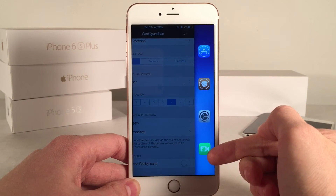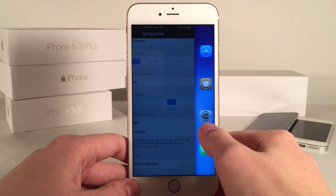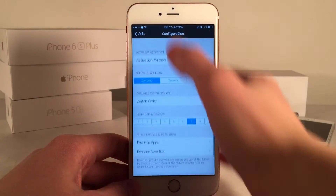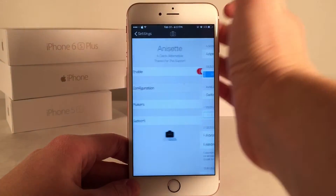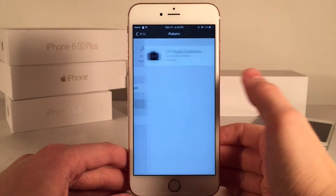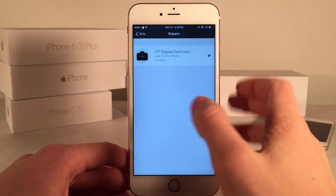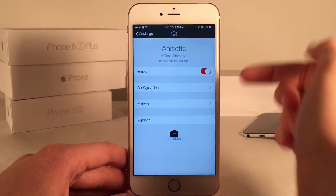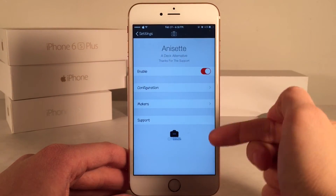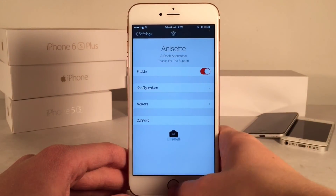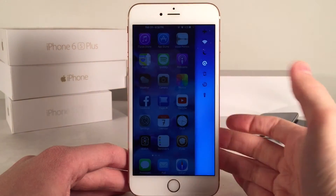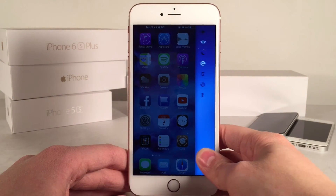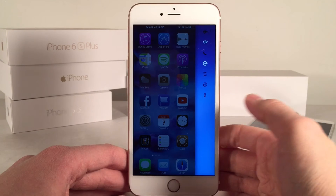As you can see, we now have our FaceTime icon down there. That's pretty much the configuration. You can go into Makers and the creator is CP Digital Darkroom — you can follow him on Twitter and get support if you need it. Overall, I really do like this tweak. It's well laid out and does exactly what it's advertised to do.